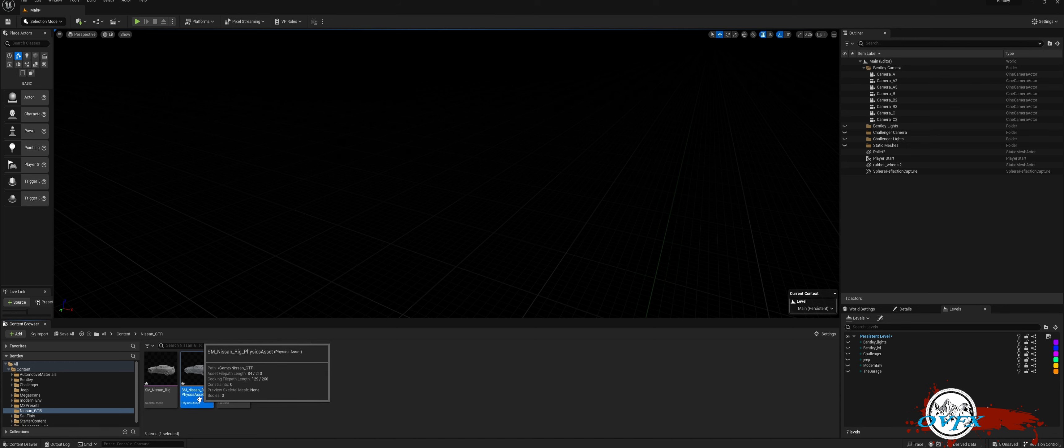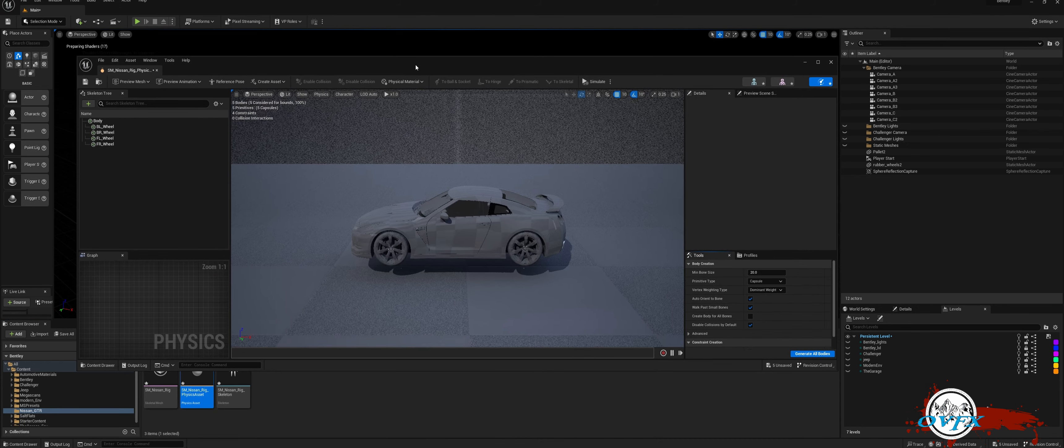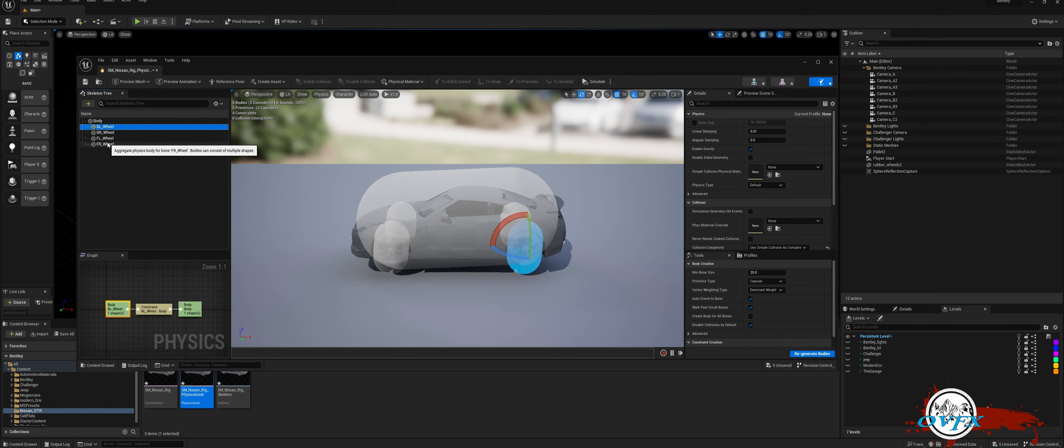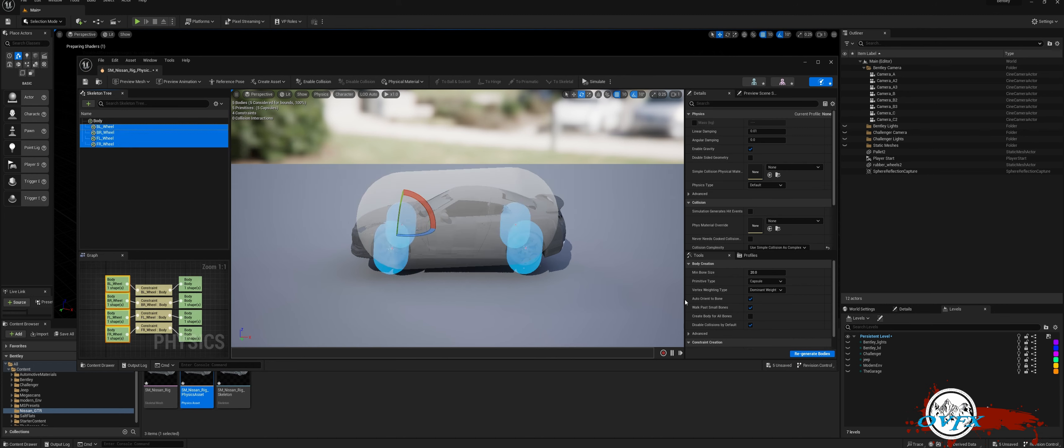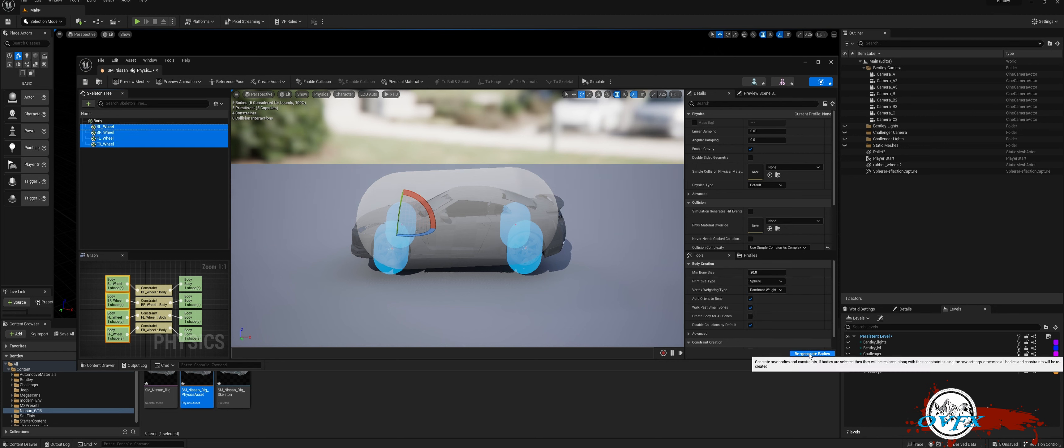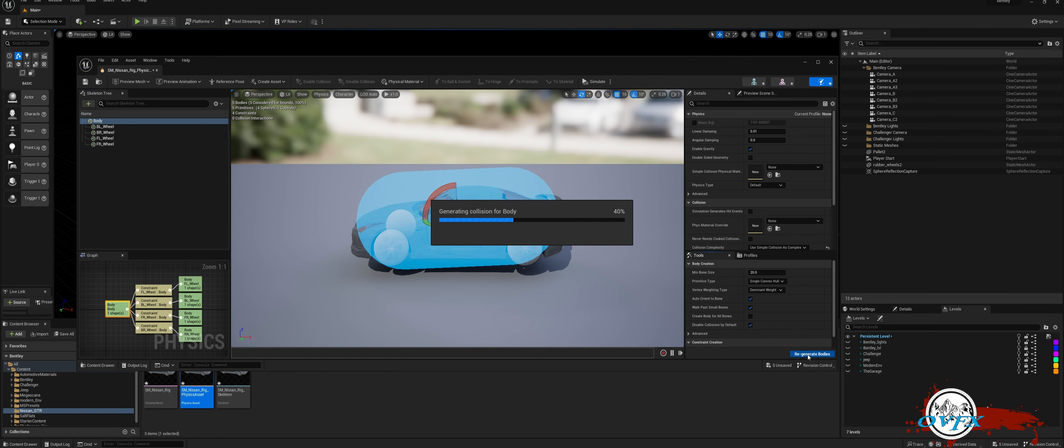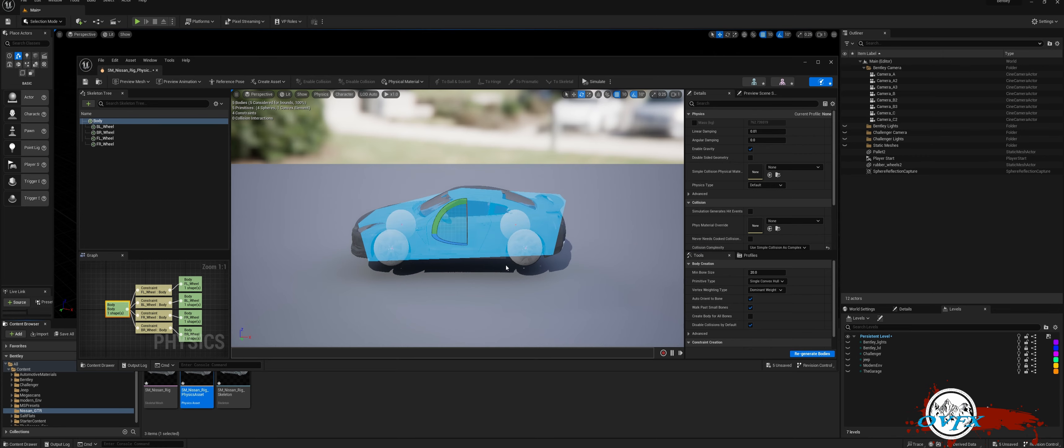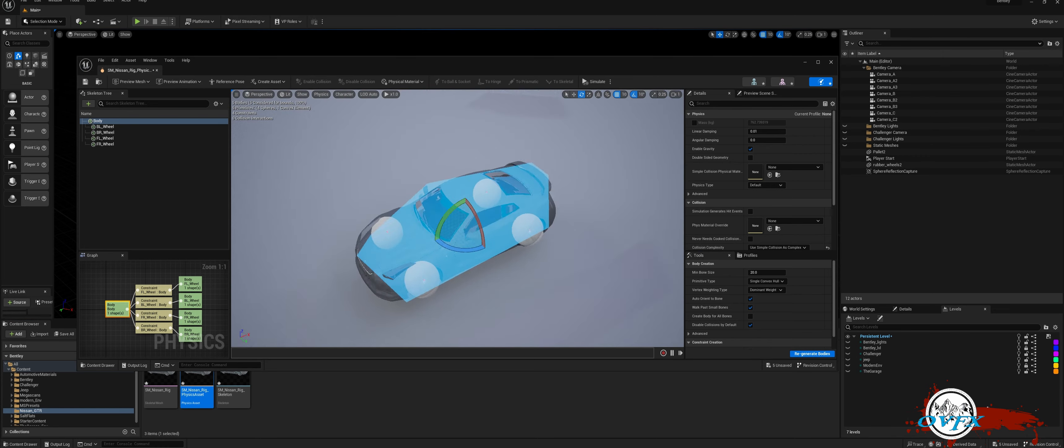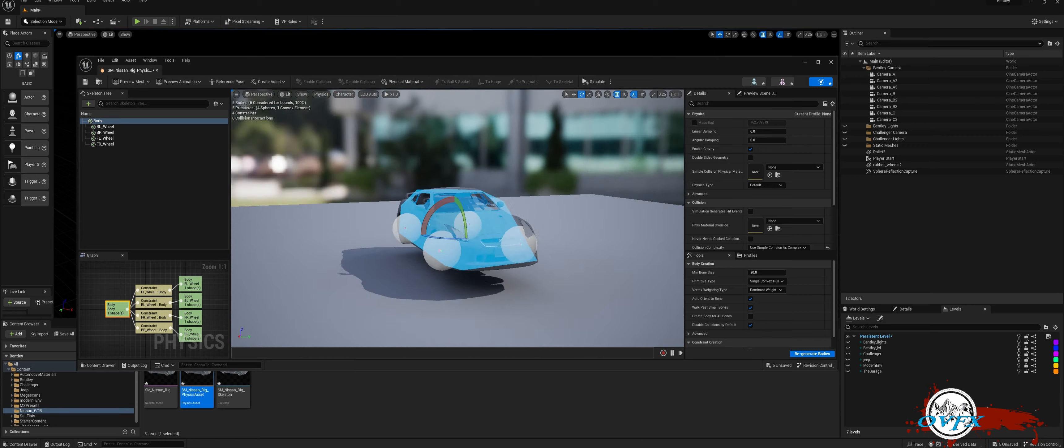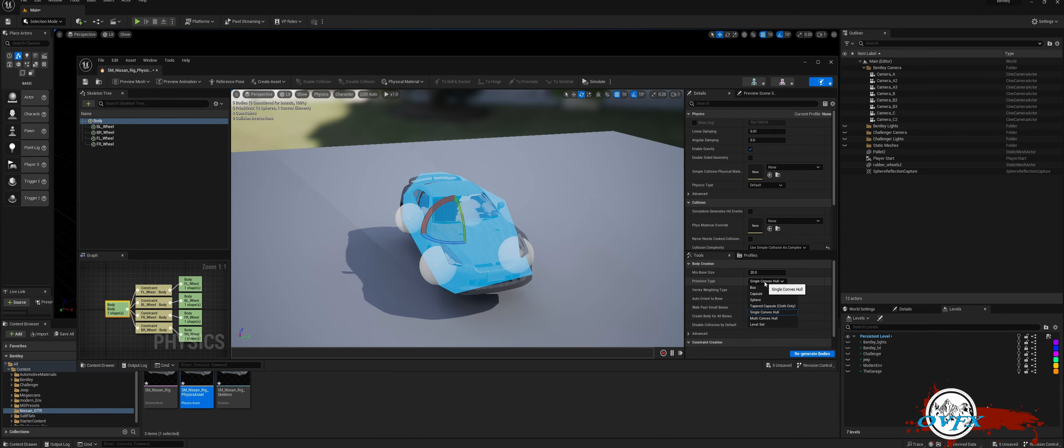To get started, open the Physics Asset and select All Wheels Collision Bodies. Make adjustments to the Primitive Types by setting them to Sphere and then regenerate the bodies. Next, choose Body Collision and change the Primitive Type to Multi-Convex Hull. Once again, regenerate the bodies. This step is crucial if you want your control rig to interact with props in your cinematics.